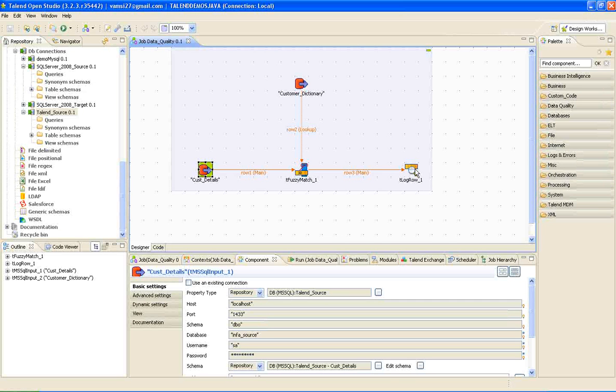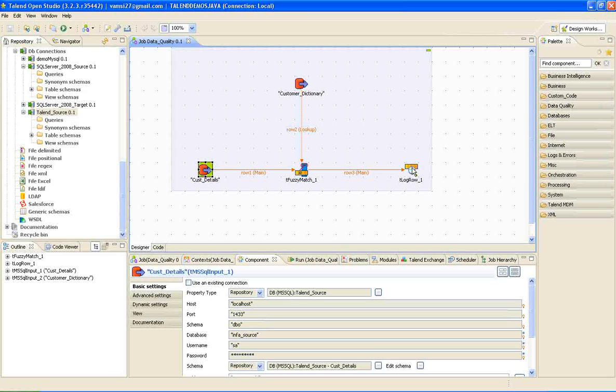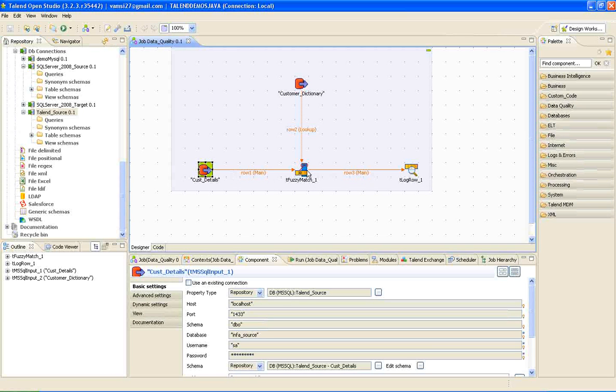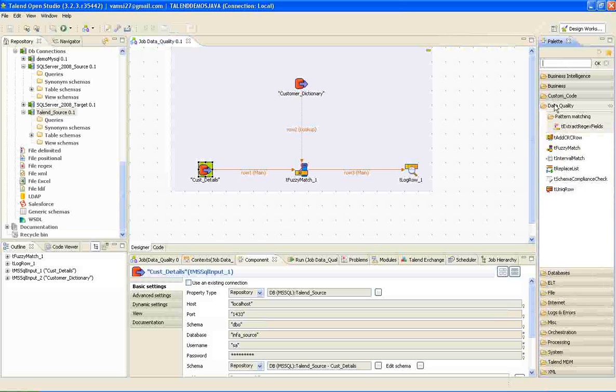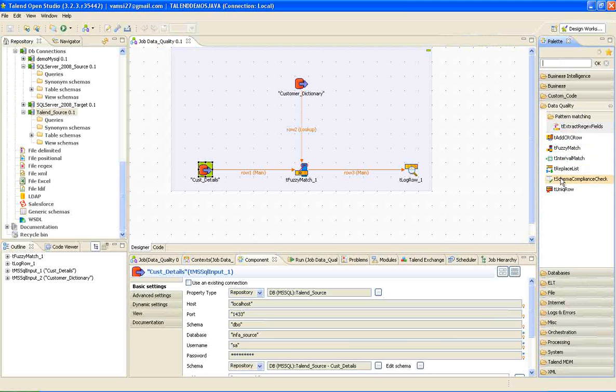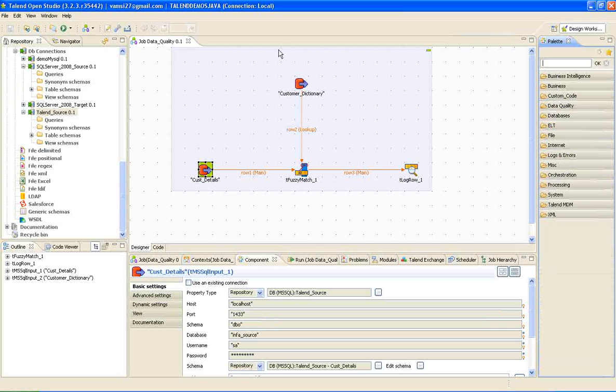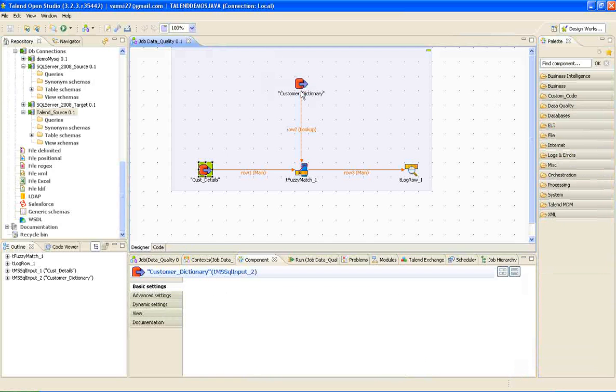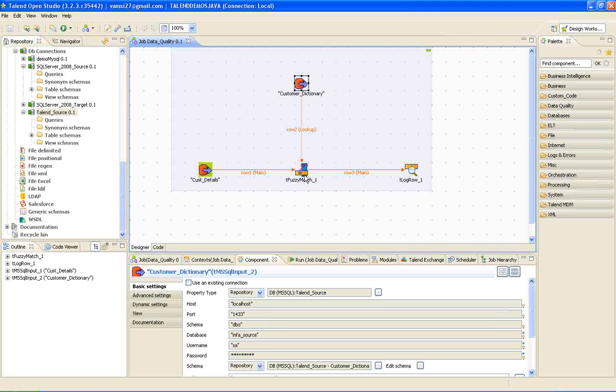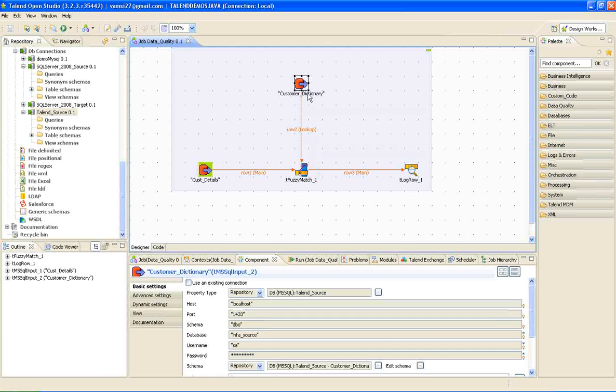In this video, I am going to show you how that is being done. After dragging customer details, I have connected this to the fuzzy match transformation. We can find fuzzy match transformation under data quality folder. And then I connected customer dictionary to the fuzzy match. Automatically, the first one will be the main table and the second one will be the lookup table.